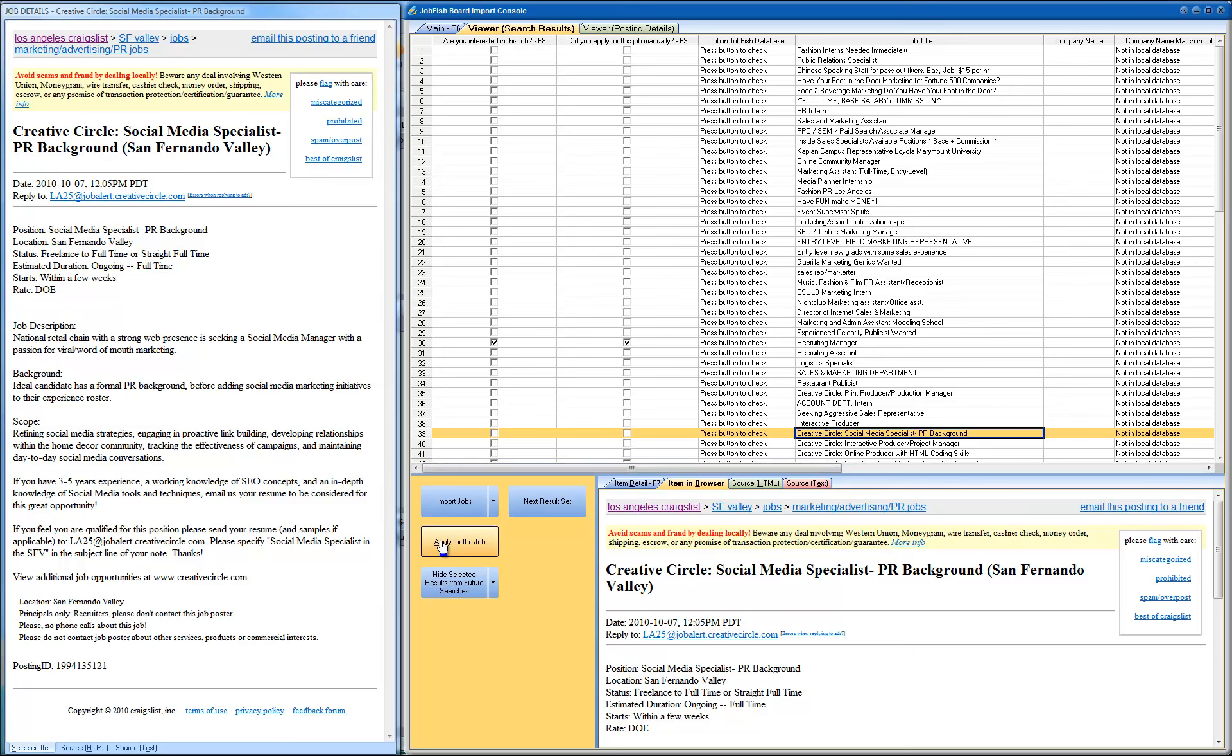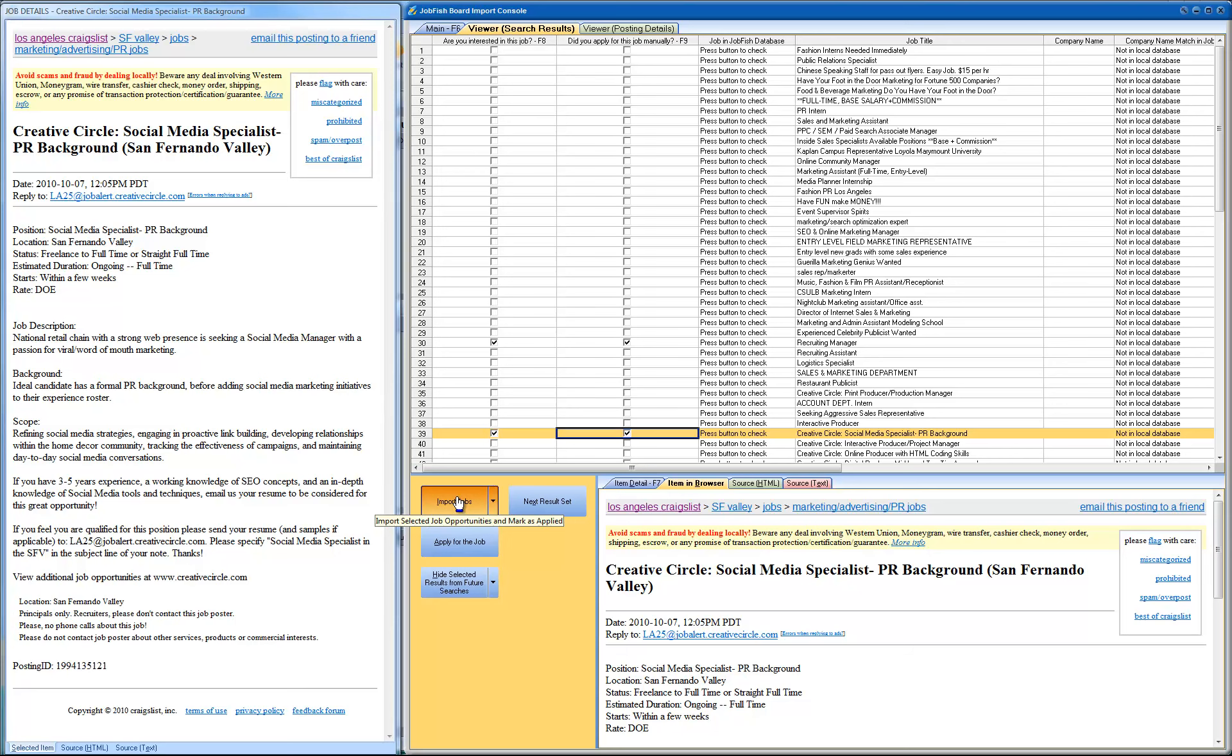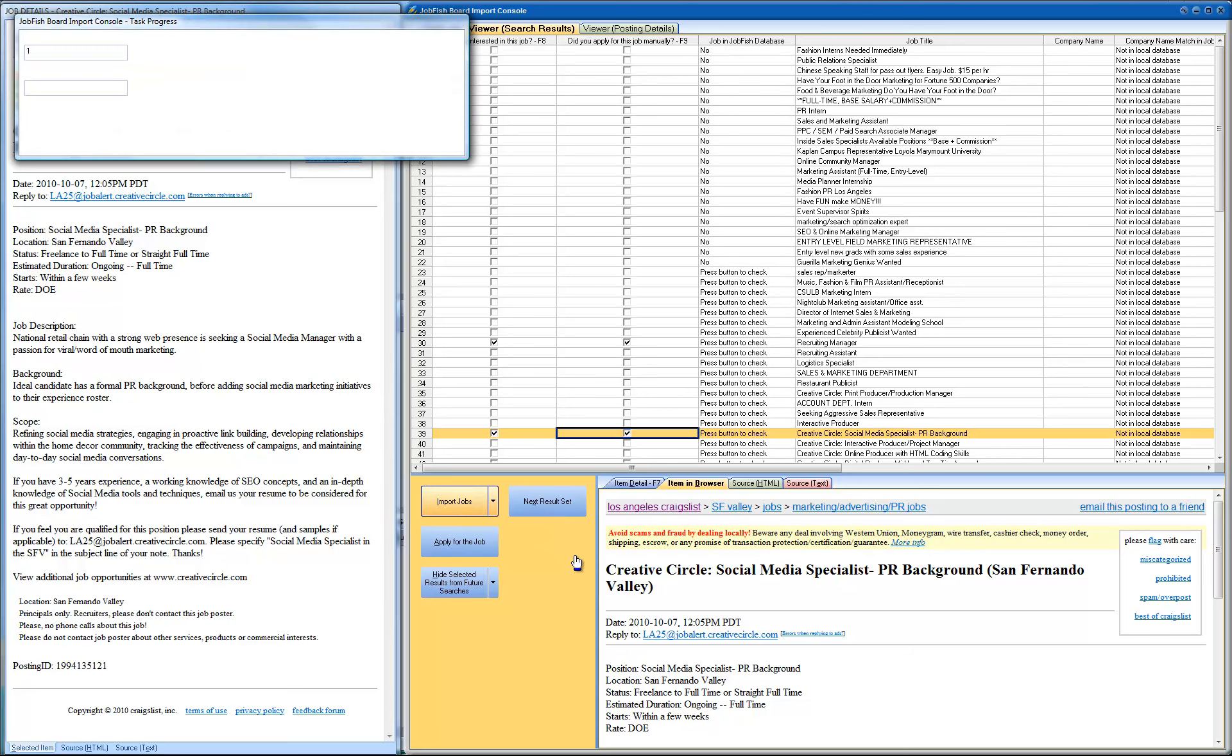And this one from Creative Circle sounds good too. So let's put that one over here. So right now I'm going to just push the import jobs button and let's import the two jobs that we just selected.